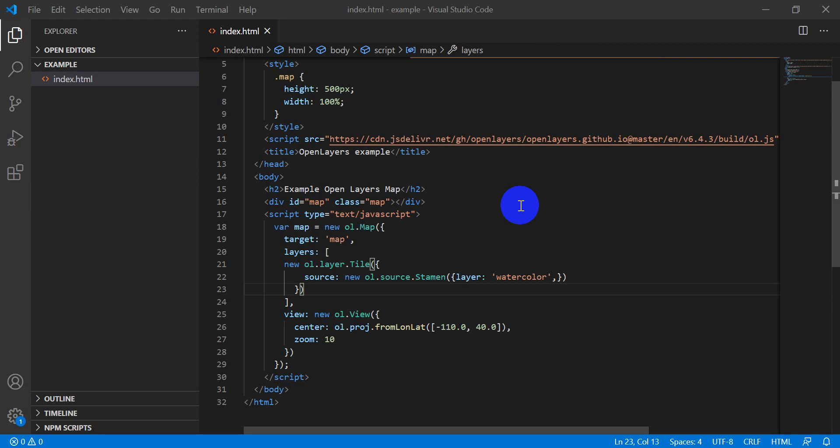Hey guys, welcome to another OpenLayers tutorial. This will be the second tutorial. In the first one, we covered how to set up a basic OpenLayers map, to change the layers, to do a little bit with the zoom, and how to center the layer.